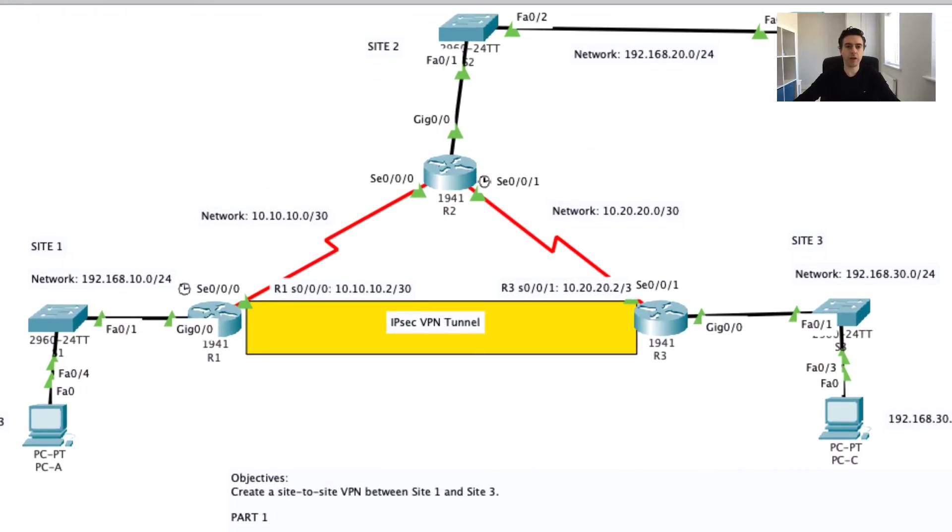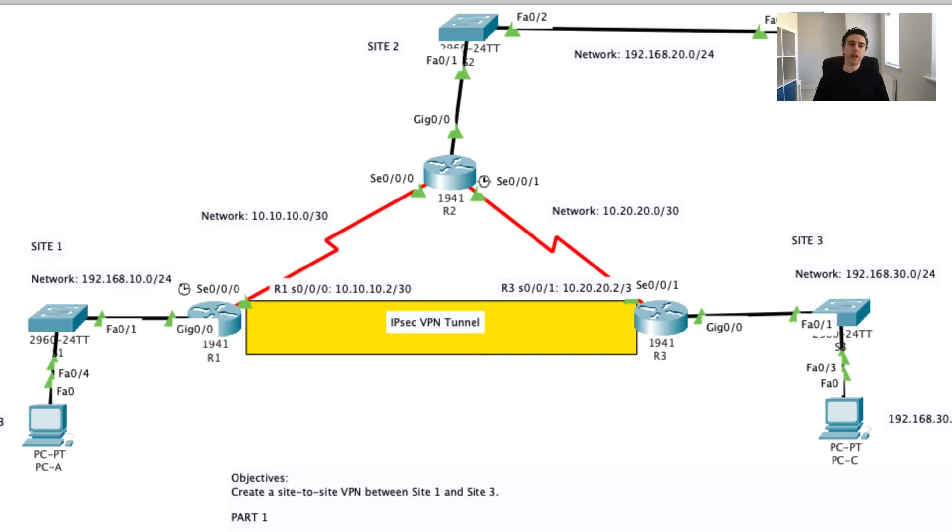Hi everyone. So today we're going to be talking about virtual private networks. So what is a virtual private network or VPN?